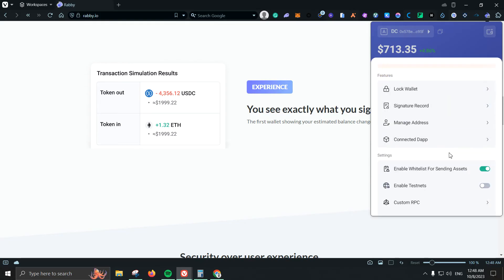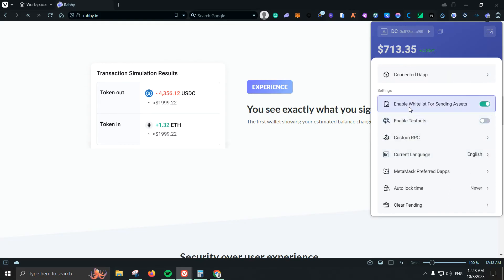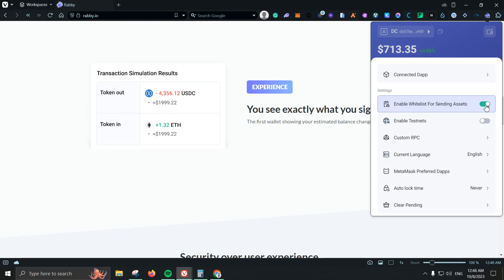Next we have connected apps, there's obviously nothing. Then we have the option that I mentioned before which is enabling whitelist for sending assets. So whenever, if I remove it I will not have to add an address to the whitelist or add also my password. But I do think it is pretty important to leave it as it is enabled.